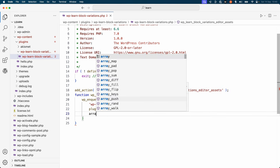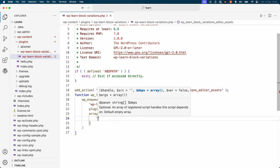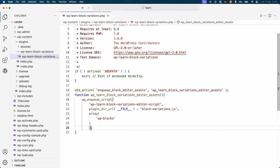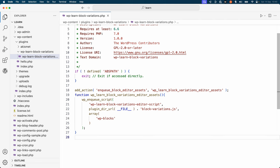Notice that you need to specify the wp-blocks dependency to make sure your block variation code only loads once the WordPress blocks package is available. This is because you're going to use the WordPress blocks register block variation function to register the block variation.